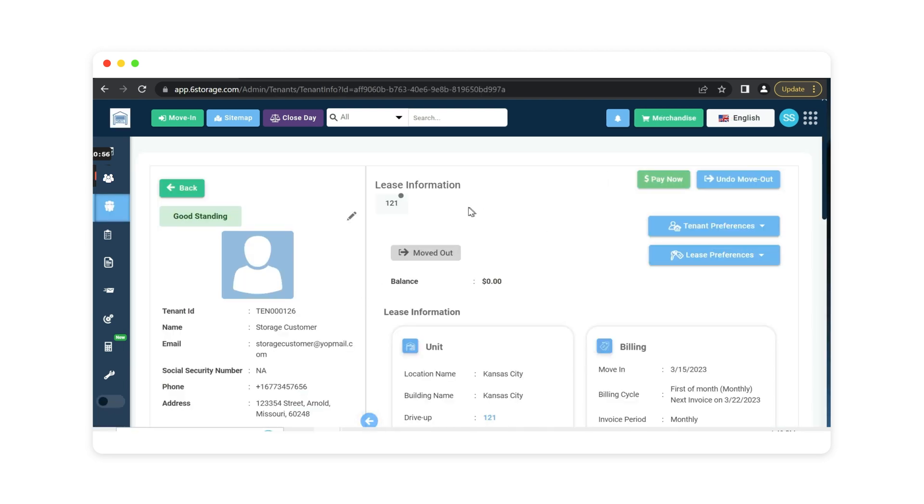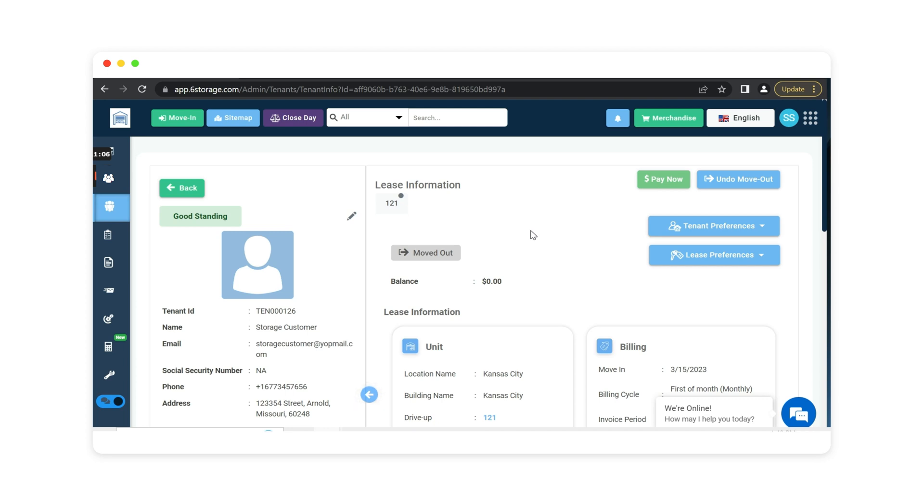SICK Storage will keep a copy of all of your previous tenants as well so if I need to pull up this account I can see that it has been moved out so this is no longer an active customer but if that customer decides to come back in the future we can easily move them back into the same unit or another vacant unit.